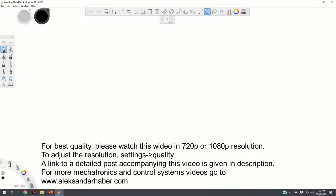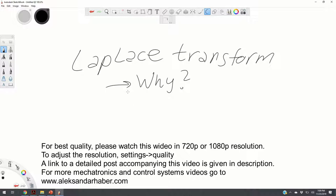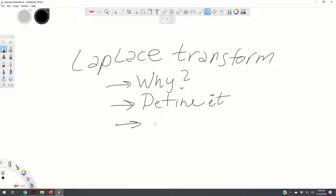In this post we introduce an important numerical tool for analyzing and designing control systems. The name of this numerical tool is the Laplace Transform. Here is a brief outline: first we are going to explain why we need the Laplace transform, then we are going to define it, and then we are going to show how to compute the Laplace transform for several characteristic functions in control systems such as a step function, a ramp function, and an exponential function.